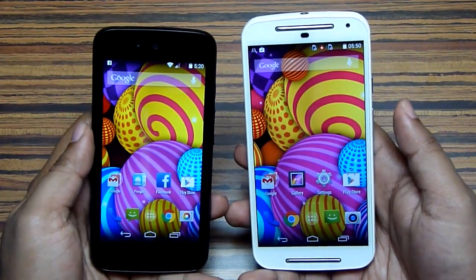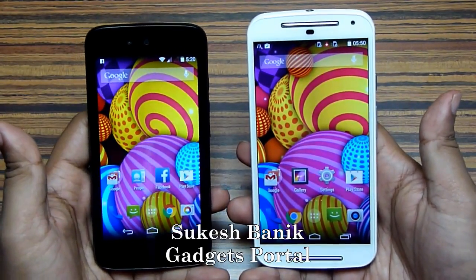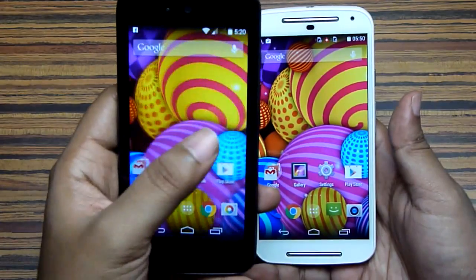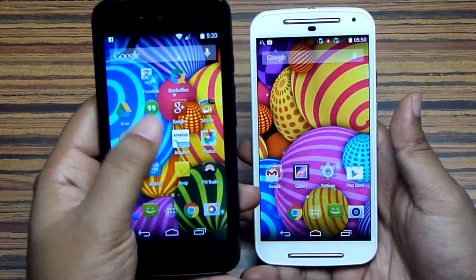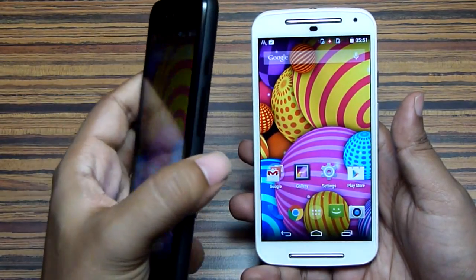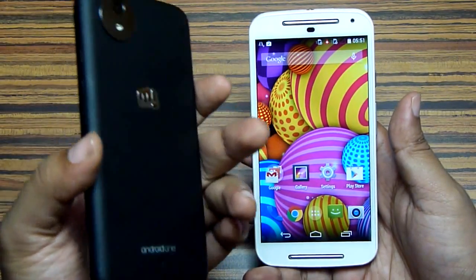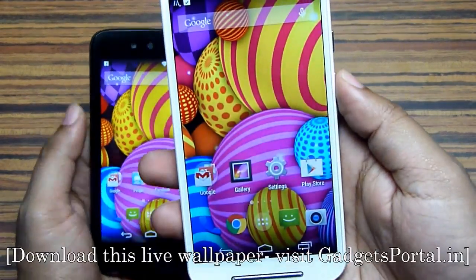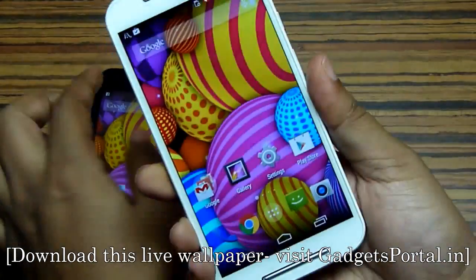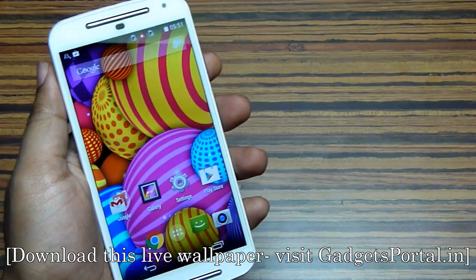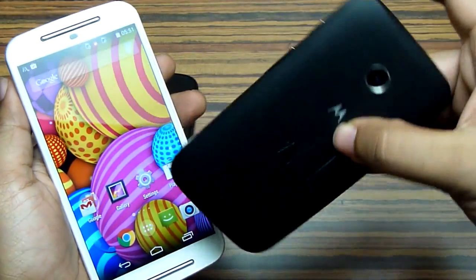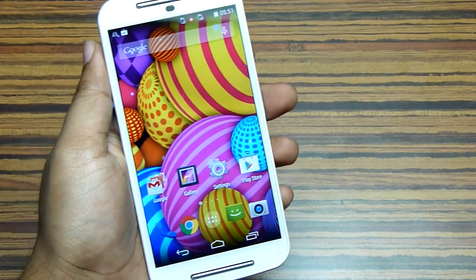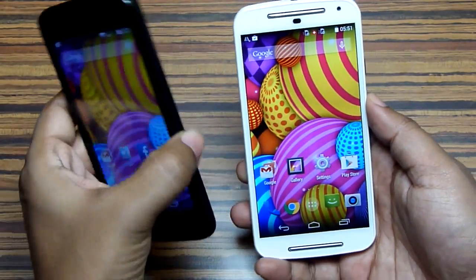Hi friends. You must have heard about Android One and also Motorola Moto phones. I have with me the Micromax Canvas A1, which is one of the three Android One devices launched in India. The price of this device is Rs. 6499 on Amazon.in and overall this is a very good looking device with blazing fast software. On my right hand side I have the Motorola Moto G2, running on stock Android KitKat 4.4.4. There is also a phone called Motorola Moto E priced at Rs. 6999 on Flipkart, and the Moto G2 is priced at Rs. 14000, also on Flipkart.